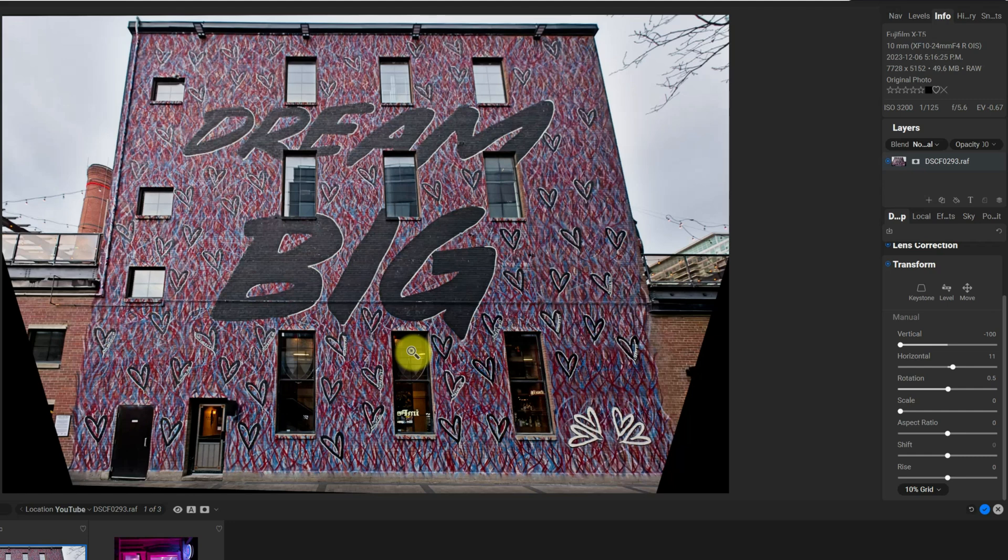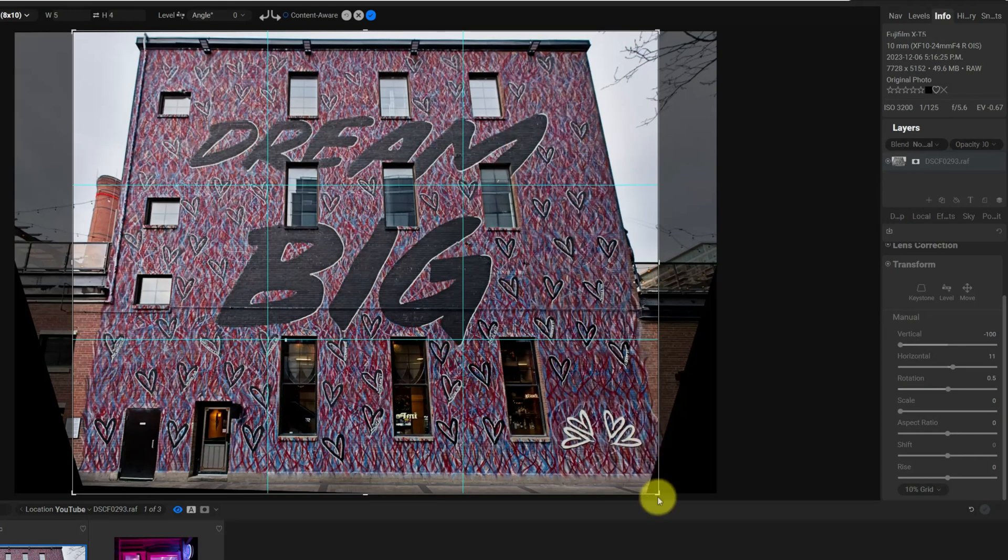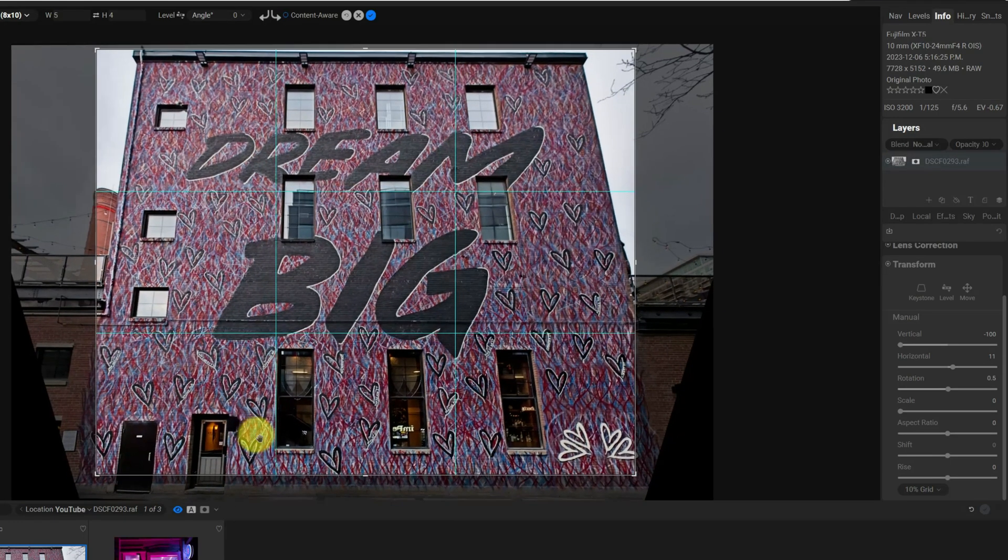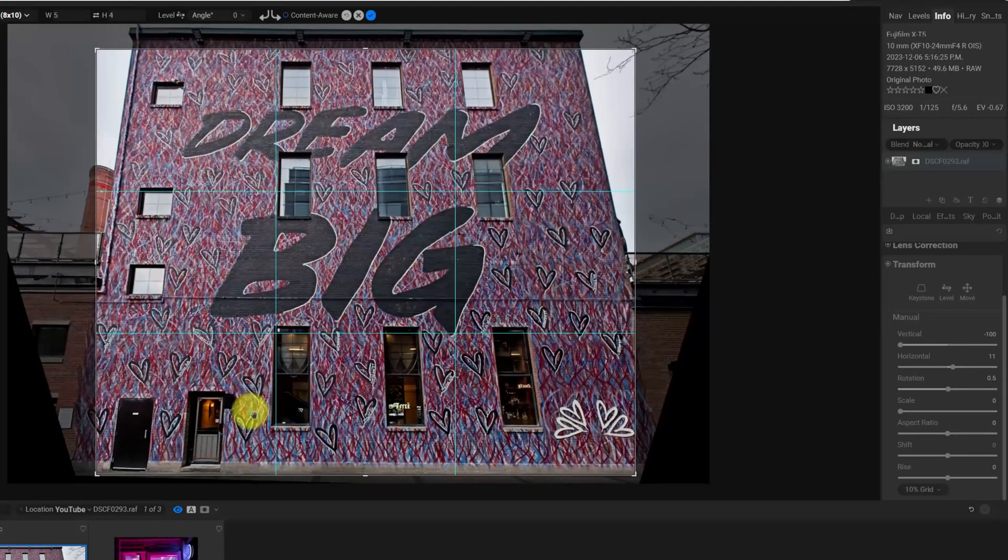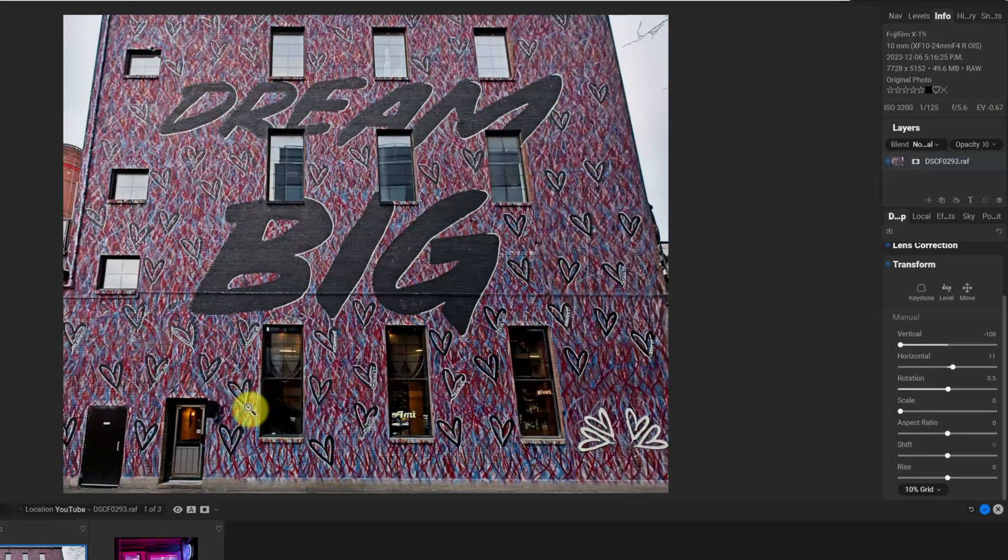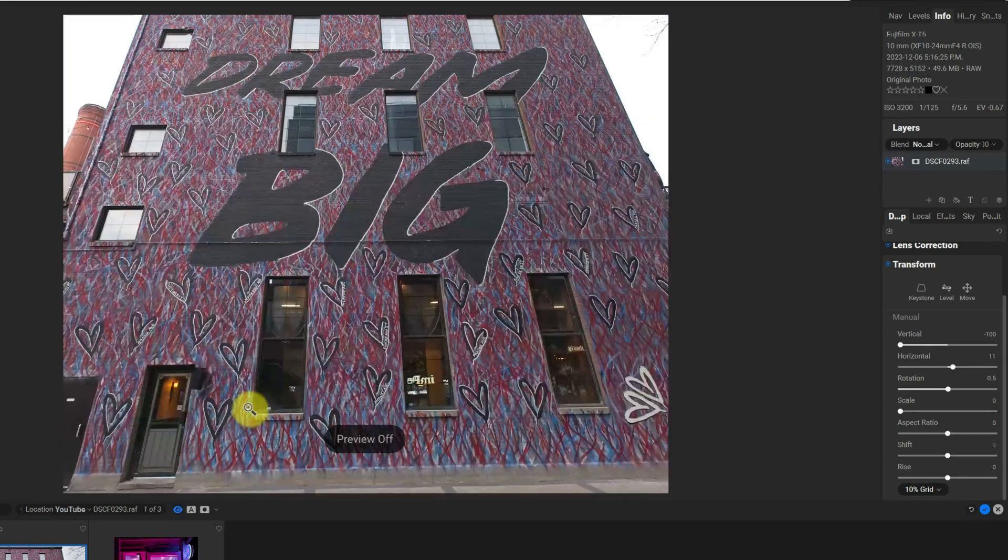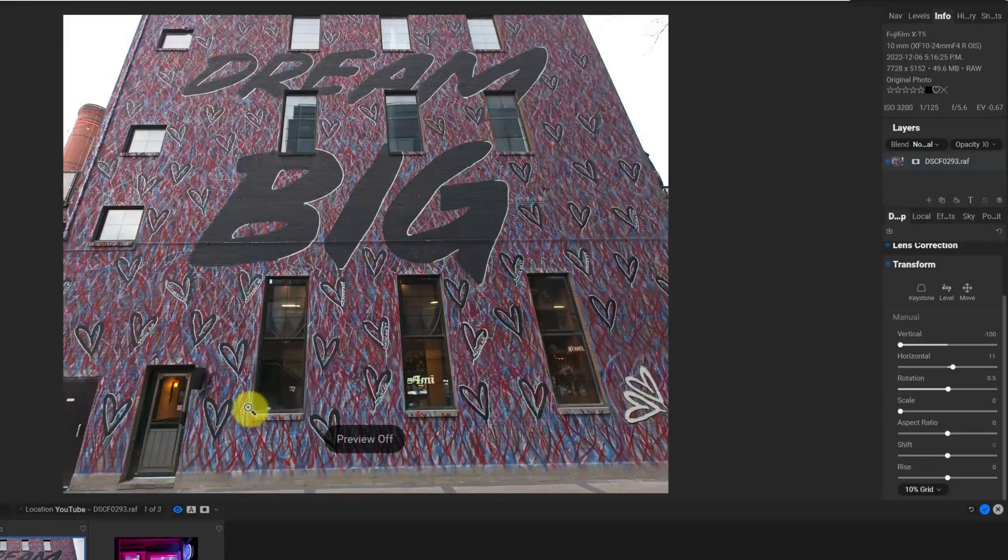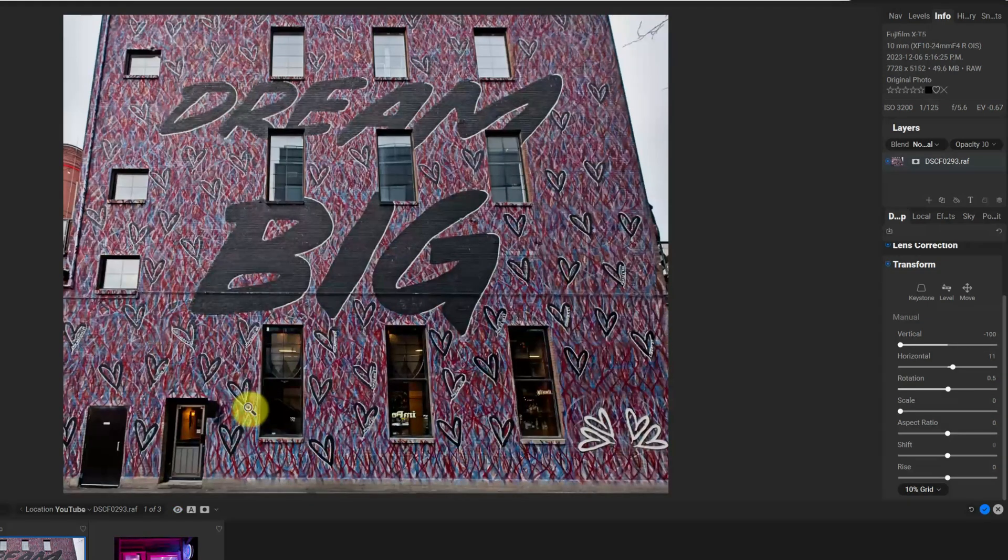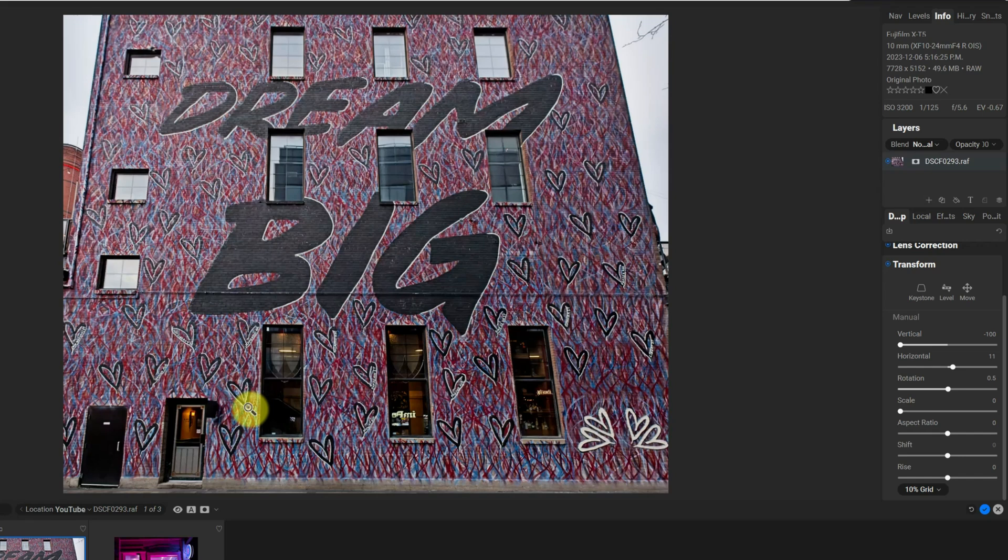So what I'm going to do now is pull up the crop tool, hitting C on the keyboard. And I'm just going to pull in really tight like that to get rid of the black edges and hit enter. And then if I hit backslash on the keyboard, I can see what I originally had versus this one. And so the perspective has been fixed a lot. It's not perfect. But this is what you can do with the transform tool.